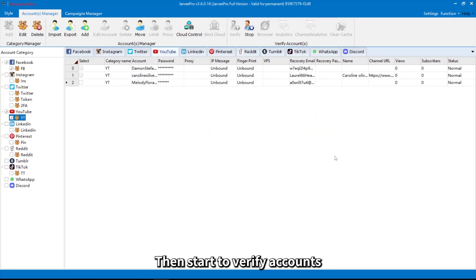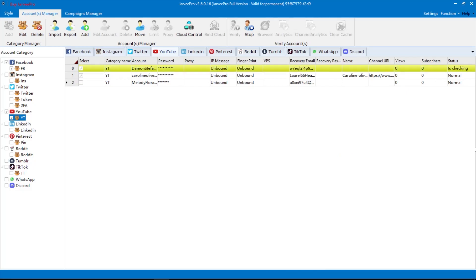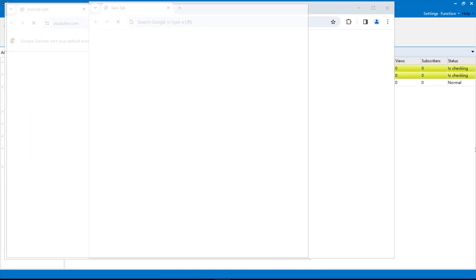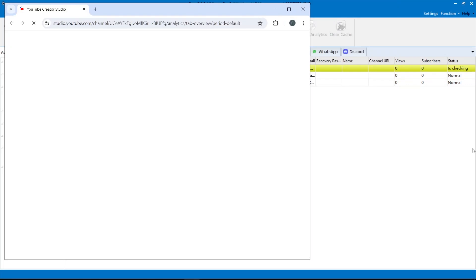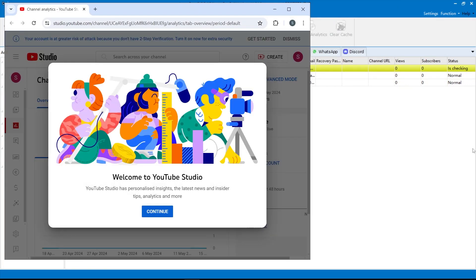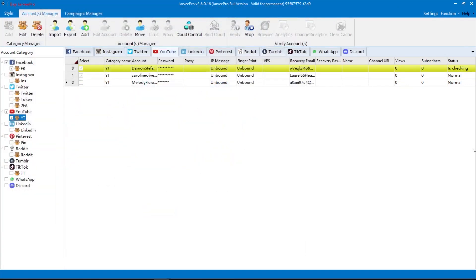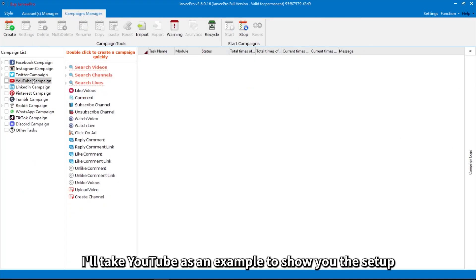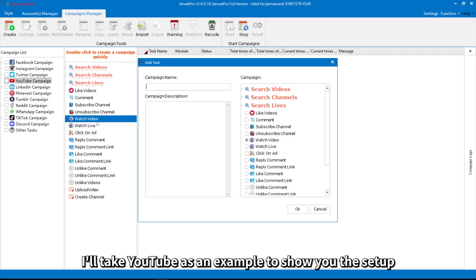Then start to verify accounts. Next, add a watch video campaign. I'll take YouTube as an example to show you the setup.